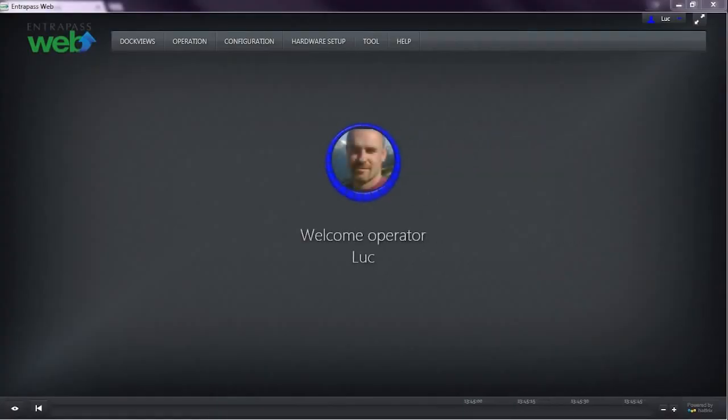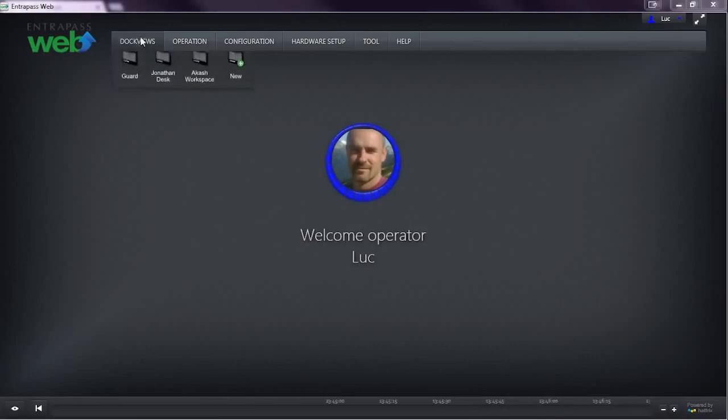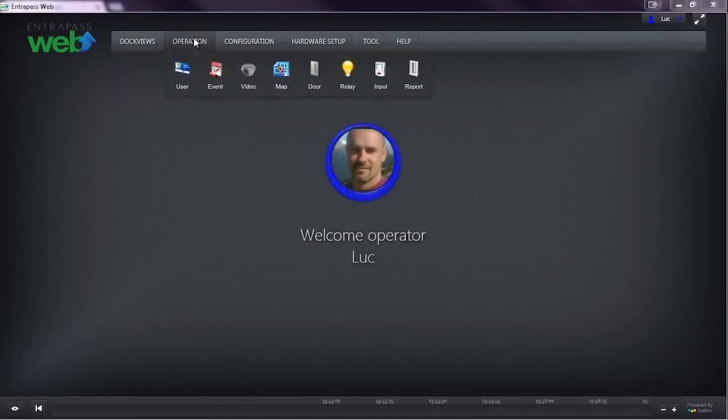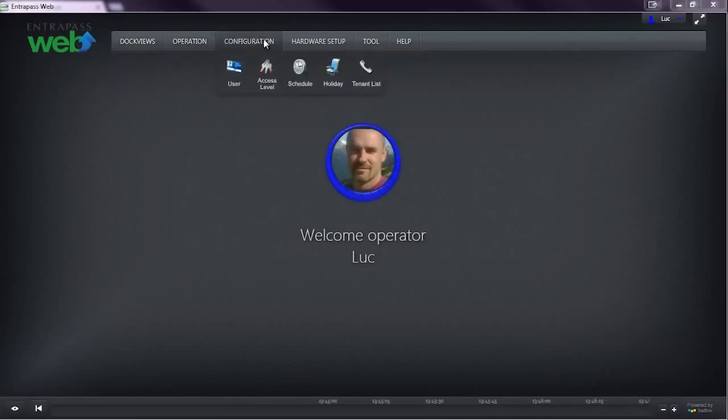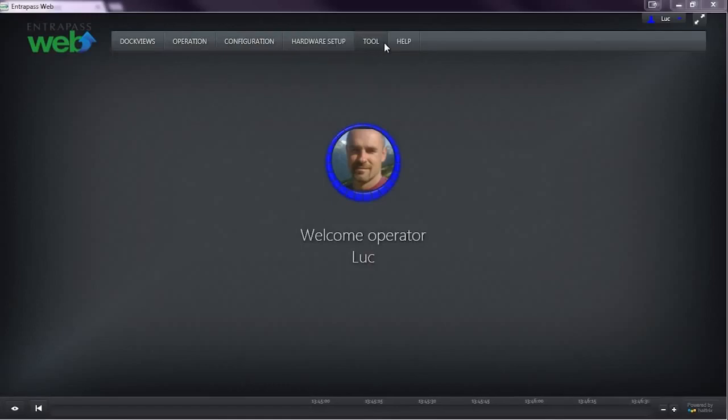EnterPass Web's simplified menu system makes it easy to execute a security demand in as few clicks as possible.